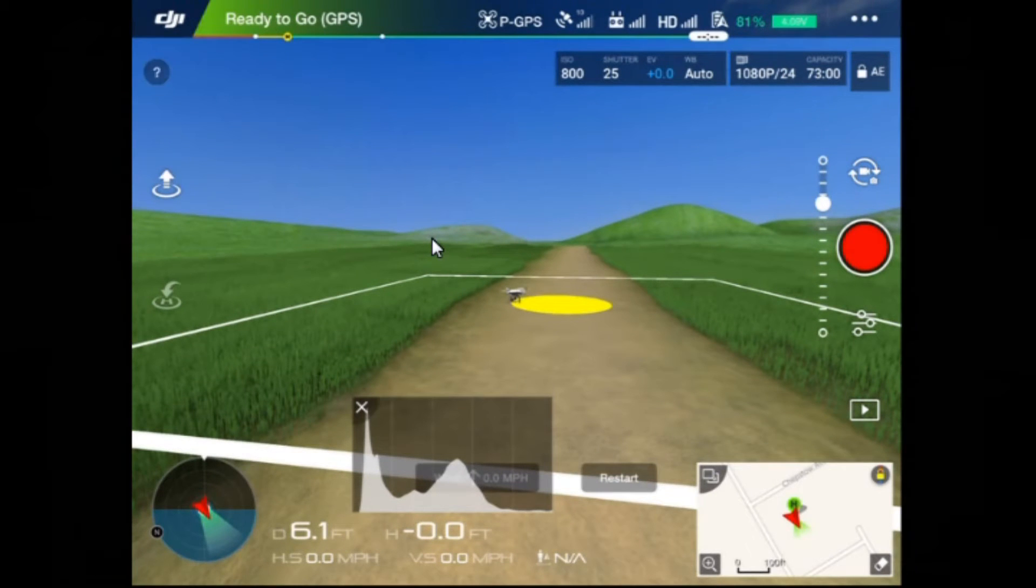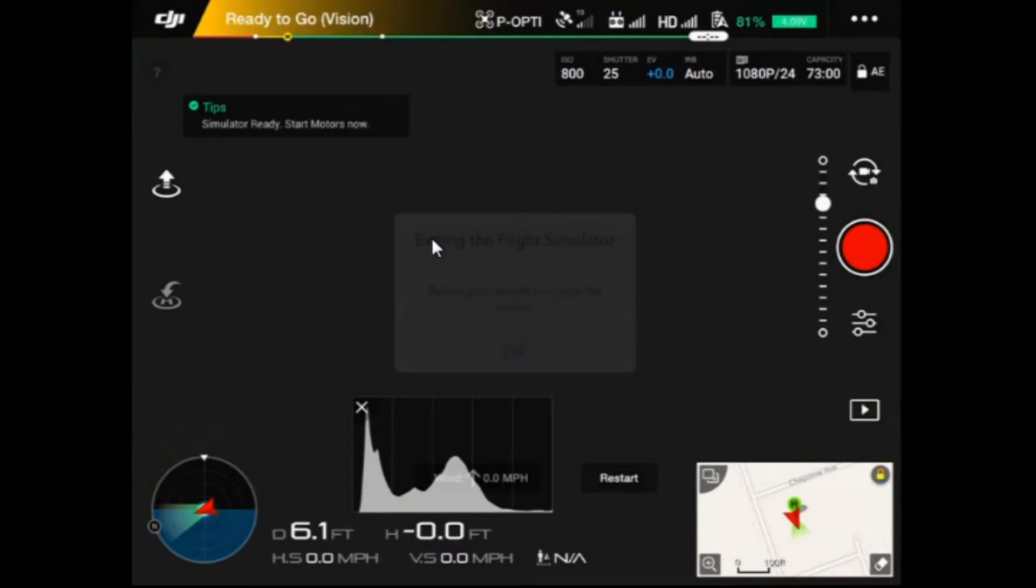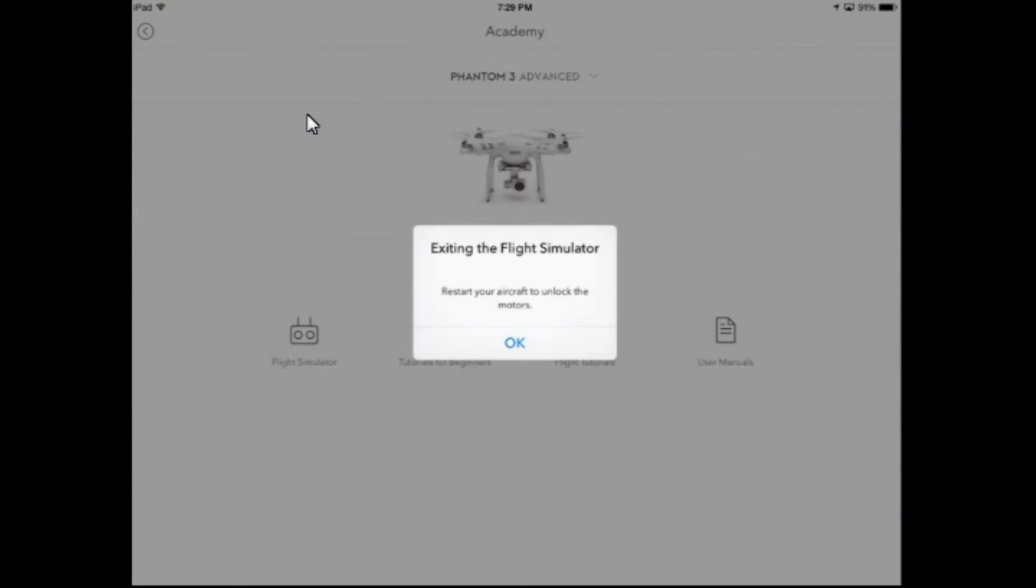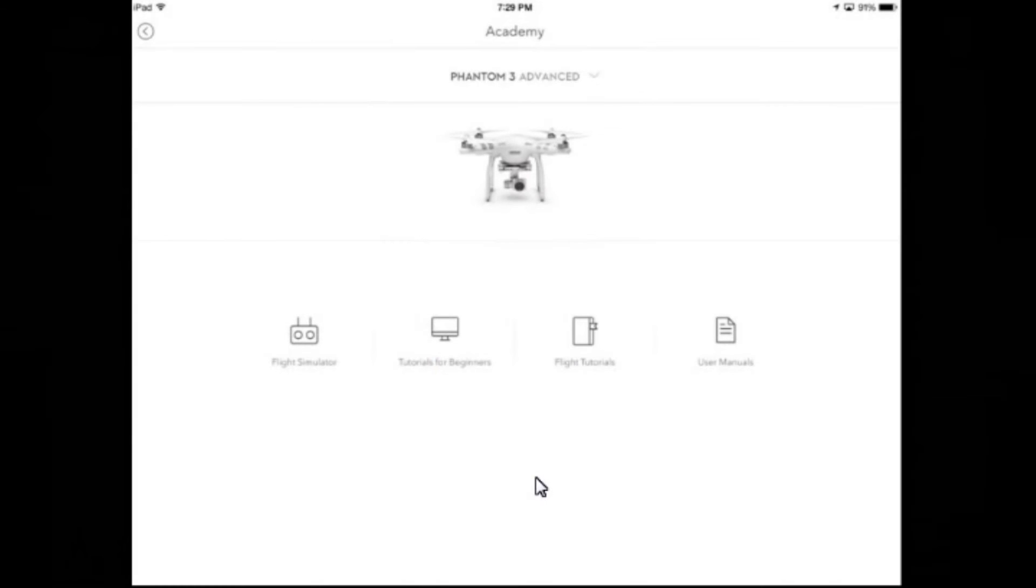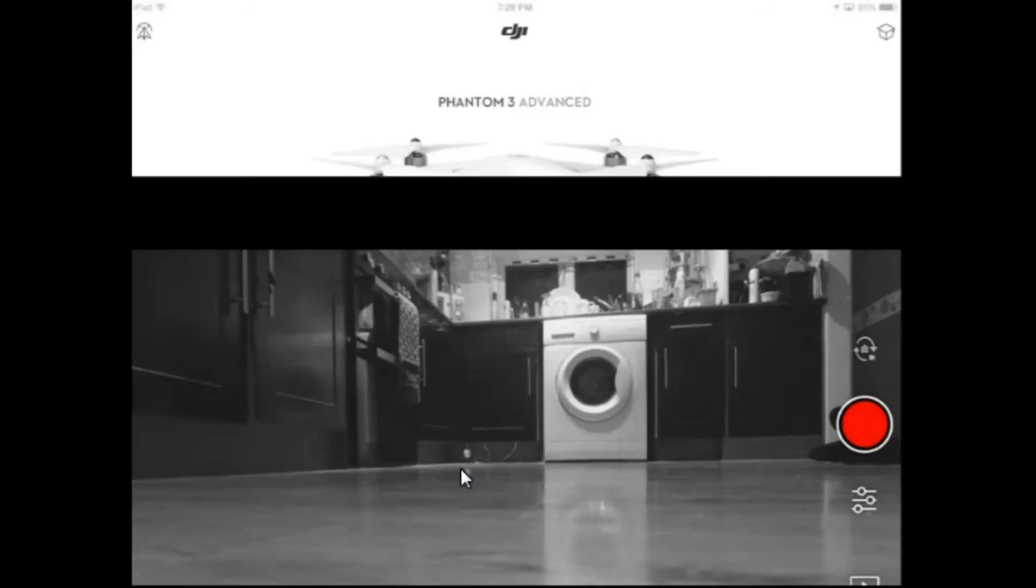Hey, that's rather cool. OK, restart that. So let's now tap on the top corner again. And it just says exit flight simulator. Restart your aircraft to unlock the motors. OK, so the motors are locked, they won't start. So let's go back to camera mode by clicking on the big blue button that says camera.